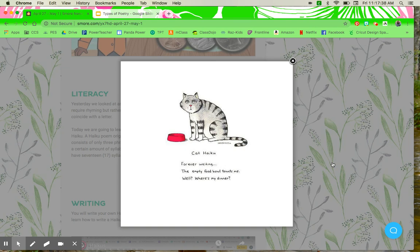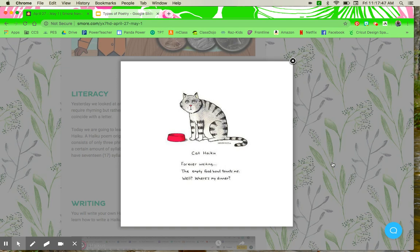Now I'm going to check the second line. It should have seven syllables, and let's go over it. The empty food bowl taunts me. So empty had two and everything else had one. So we have one, two, three, four, five, six, seven syllables.